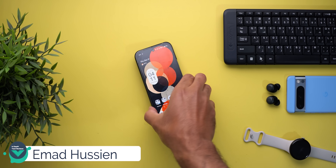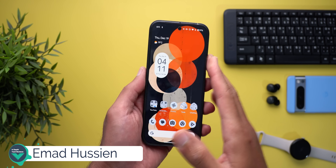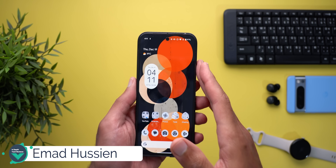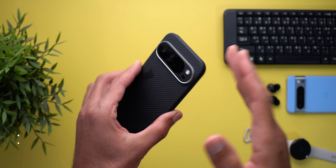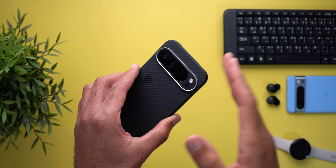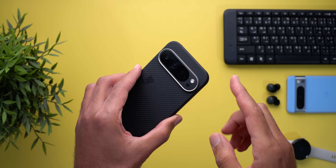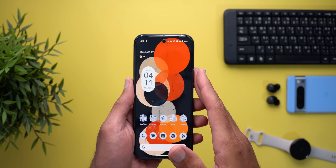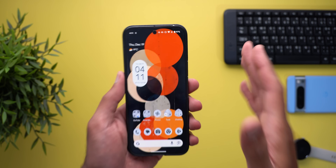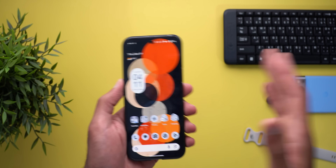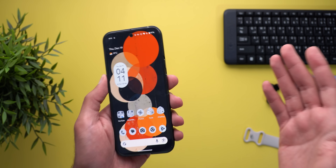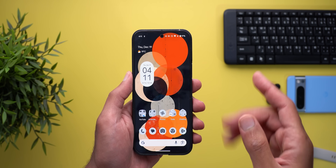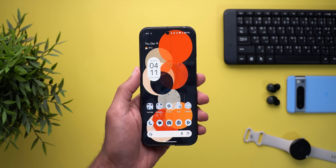Hello everyone and welcome to the channel. Yesterday Google released Android 16 developer preview 2 and I have it here on my Pixel 9 Pro XL, but unfortunately I couldn't make the video yesterday because I'm on vacation and this is not my main studio. Anyways, late is better than nothing, so let me show you what's new.